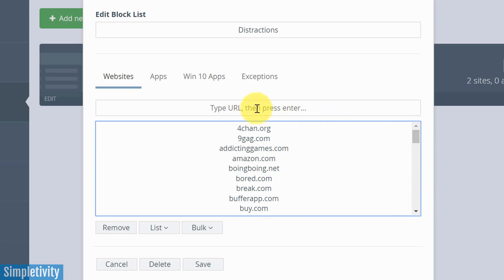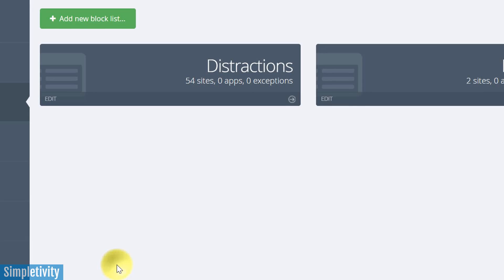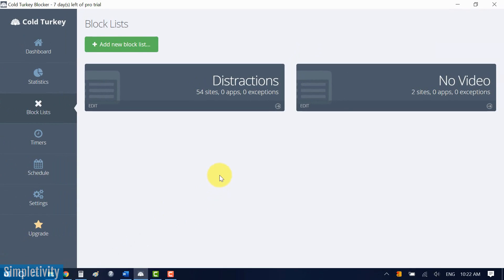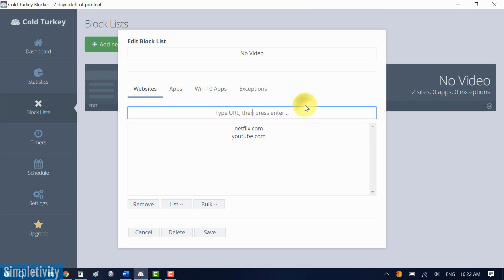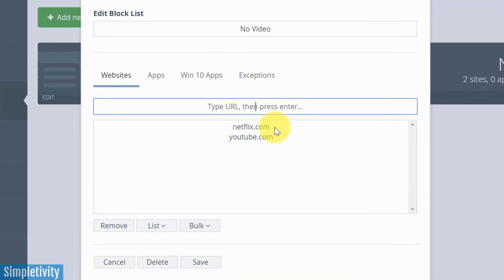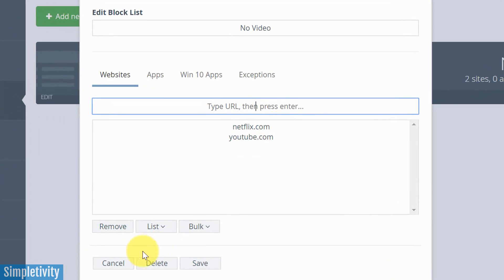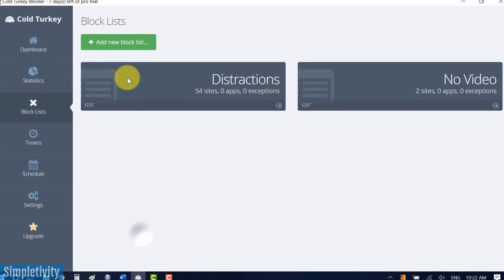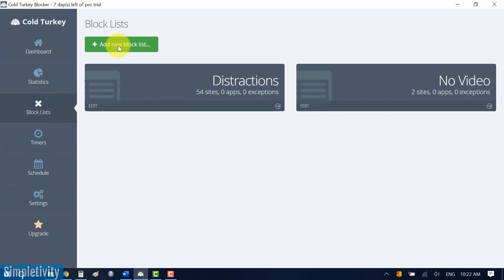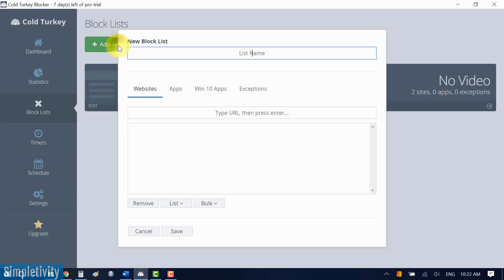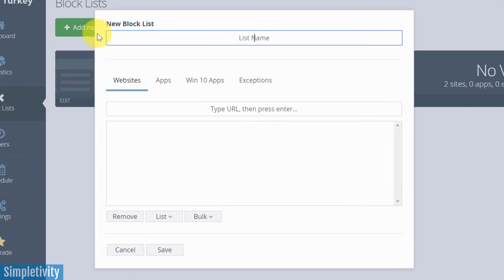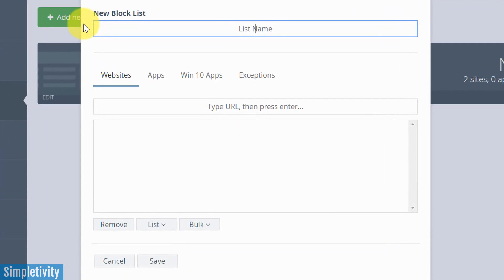Now, of course, you can add to this list at any time. You can just type in the URL here at the top, or you can make your own as well. Here I've created one called No Video. If I want to create a new block list, I just add block list to the top left. I'm gonna call this one social media.